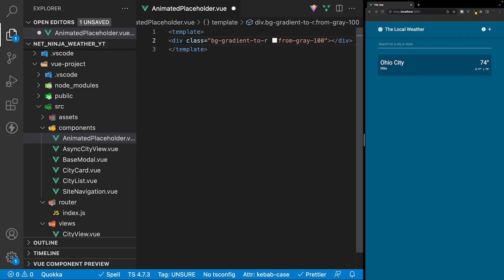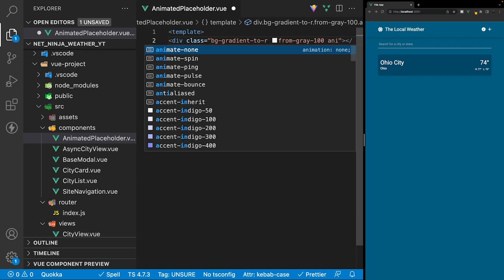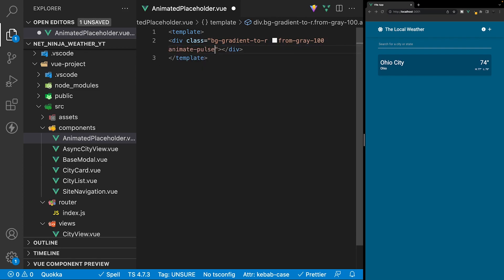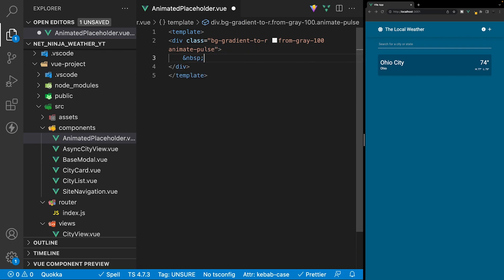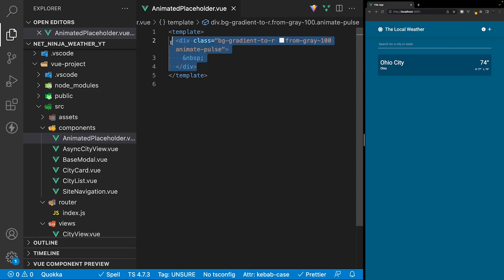For the animation we'll use a class called animate-pulse. Within this div we just want to add a non-breaking space, and that's all we need to do for this component.